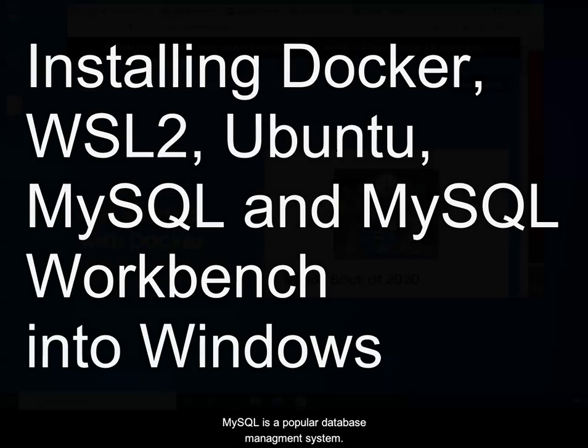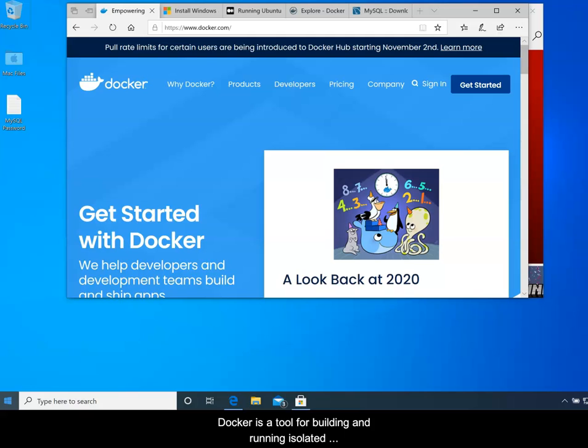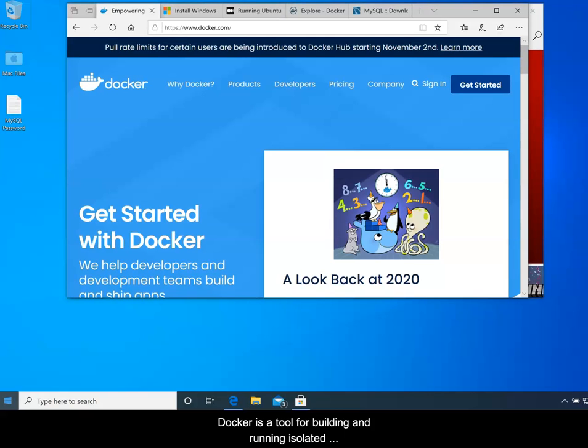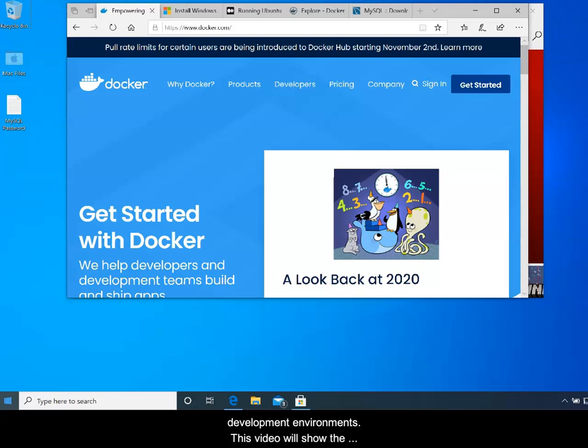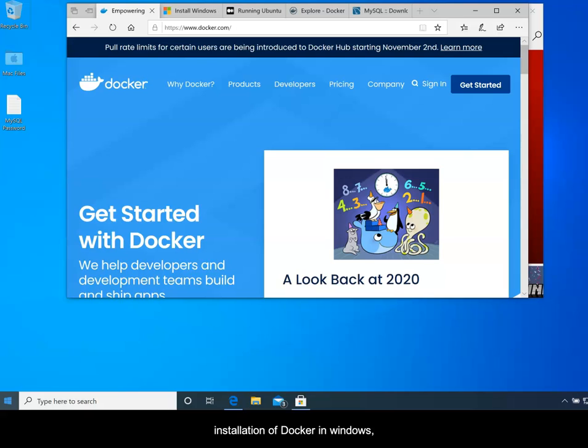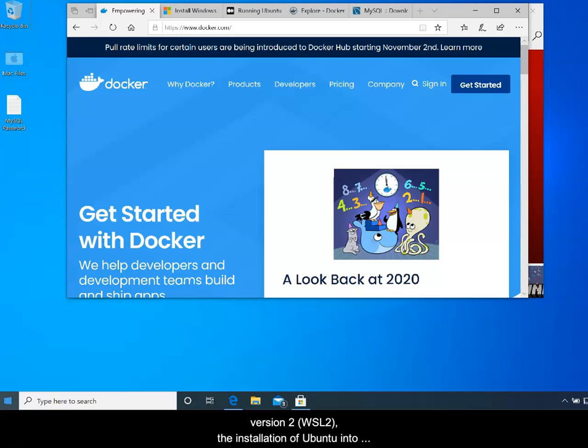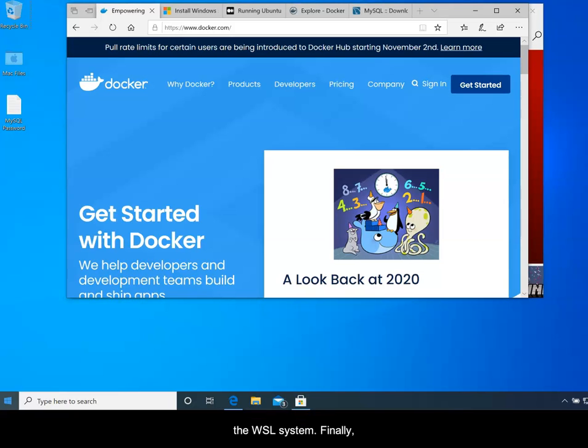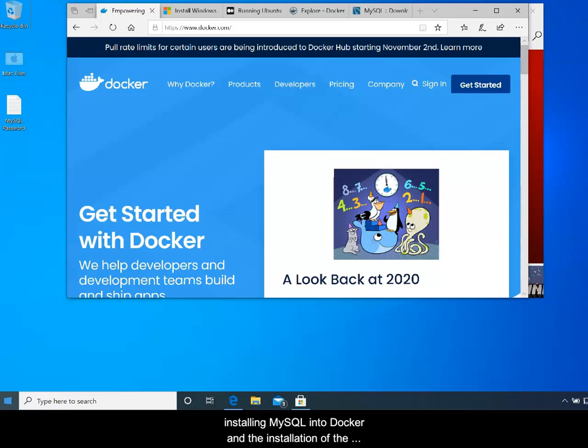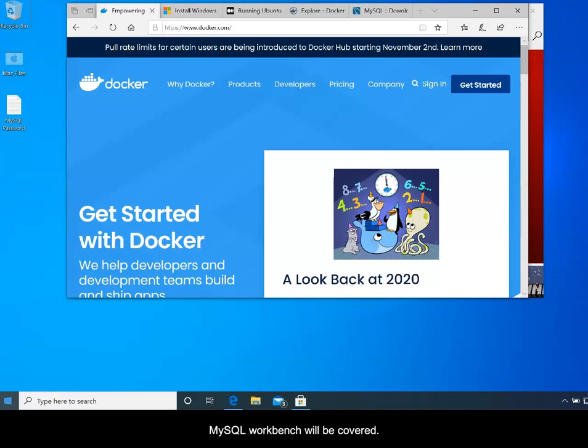MySQL is a popular database management system. Docker is a tool for building and running isolated development environments. This video will show the installation of Docker in Windows, the activation of the Windows subsystem for Linux version 2, also known as WSL 2, the installation of Ubuntu into the WSL system, and finally installing the MySQL Server Community Edition into Docker and the installation of the MySQL Workbench.